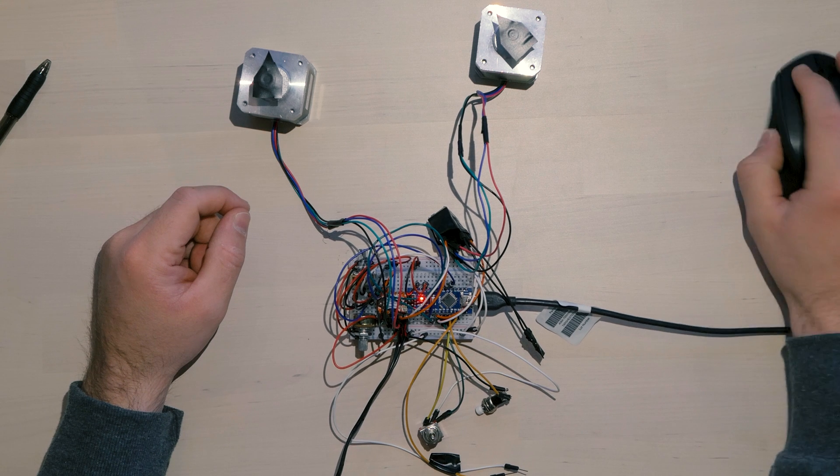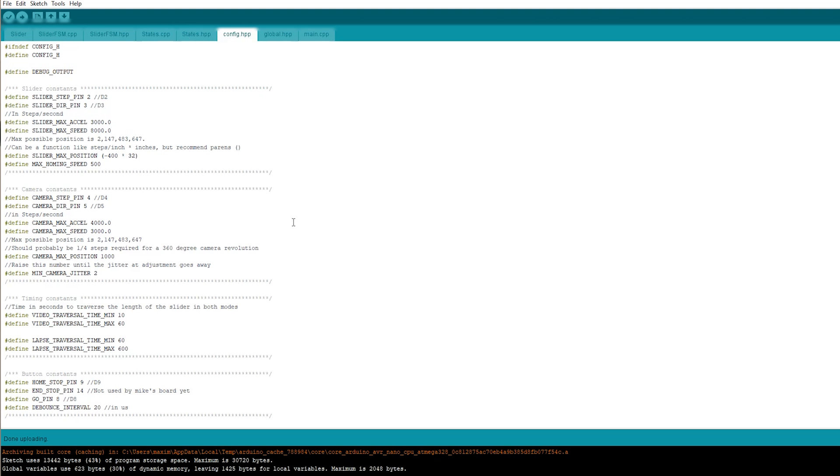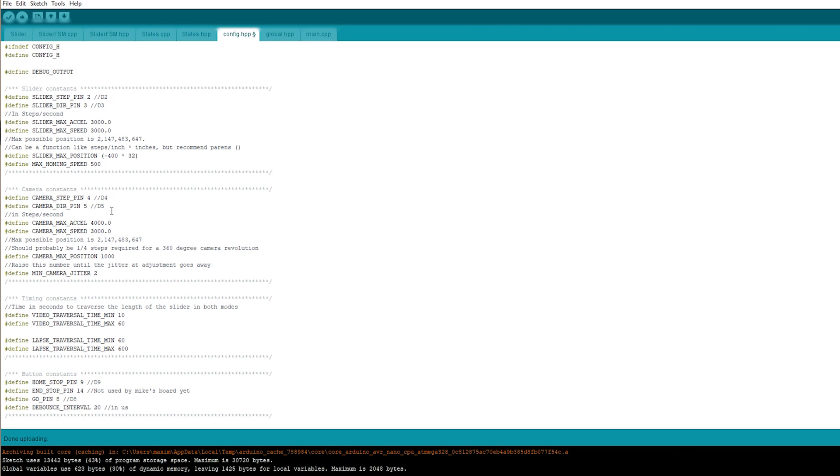Now let's go back to the computer. As you saw, the speed was way too high. So I have to go in the configuration and adjust the speeds. Here we have the slider acceleration and the slider speed. You see the speed is 8000. This is too much for my steppers. I think I will put them down to 3000. And the acceleration I will put to 2000. And this is the slider.